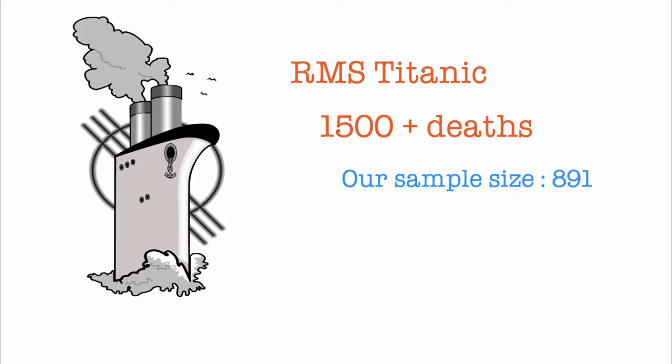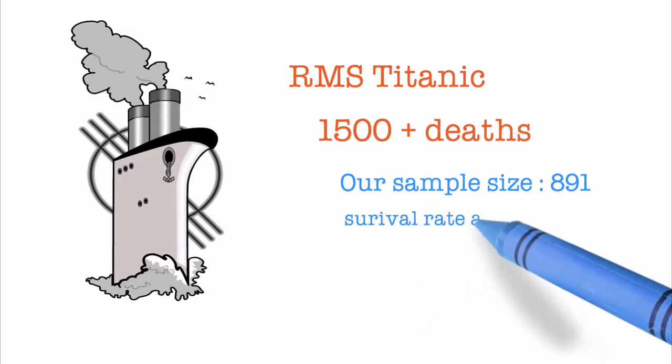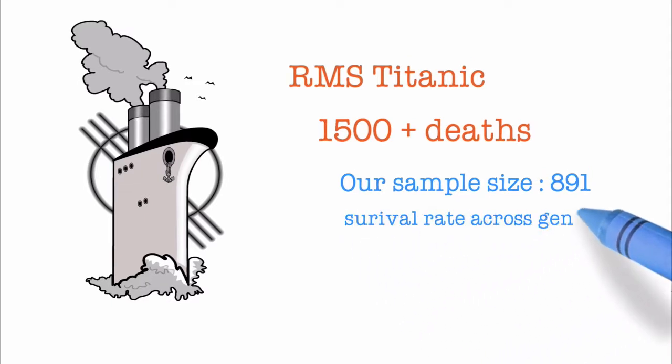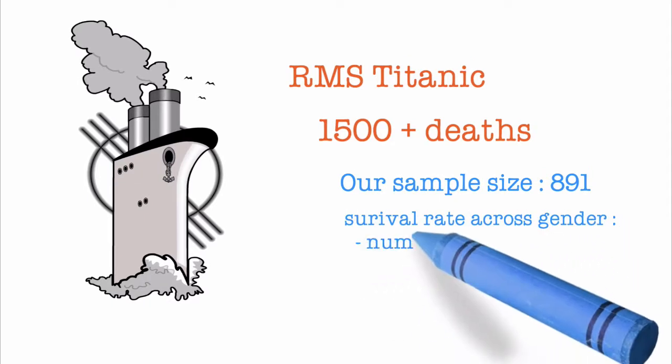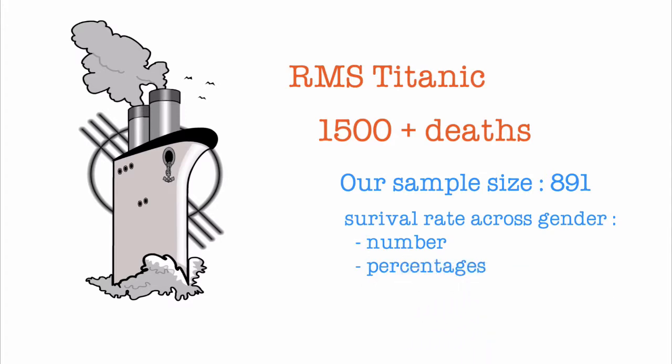Using this data, let us try to visually answer these questions. How many male and female passengers were there in the sample list? How many male and female passengers survived? How many did not? What percentage of the male and female passengers survived? What percentage did not?